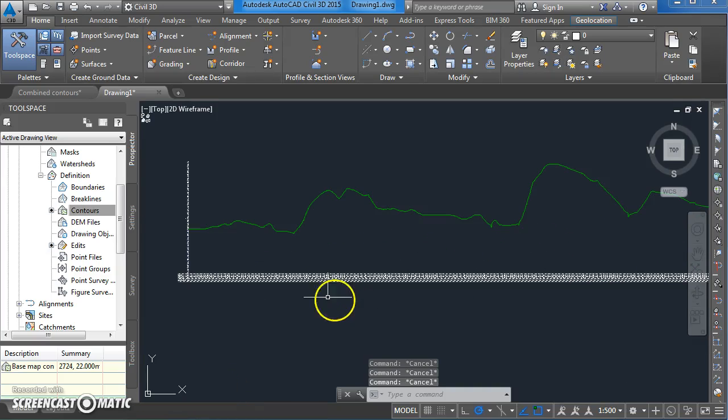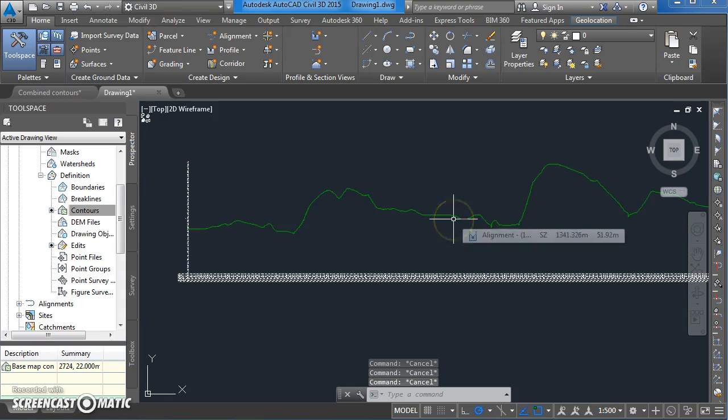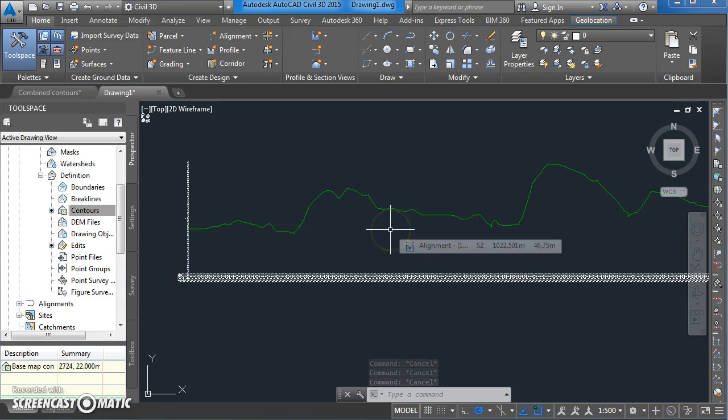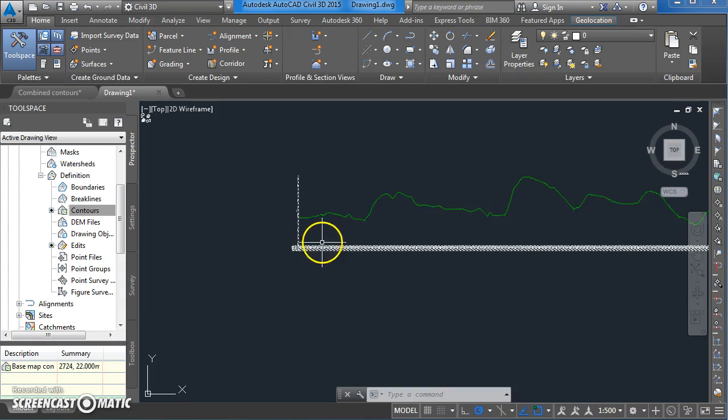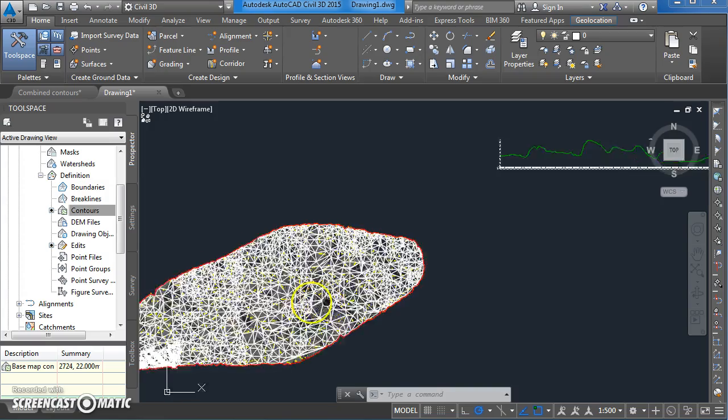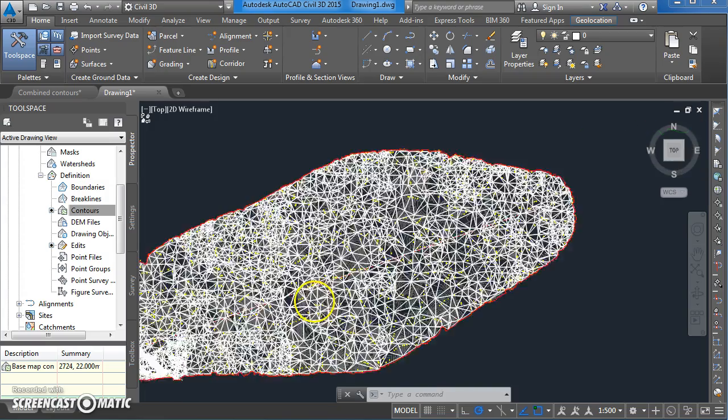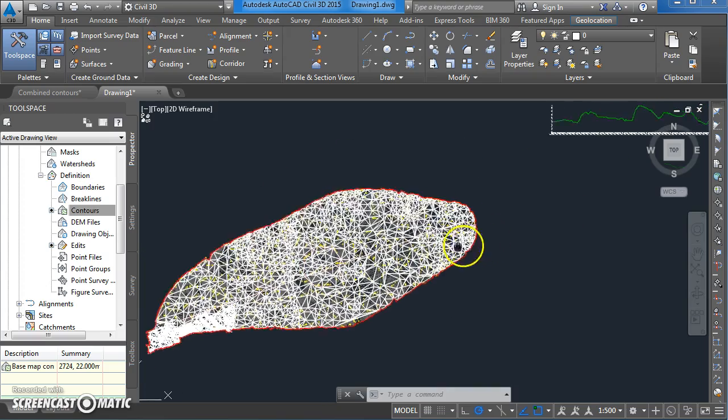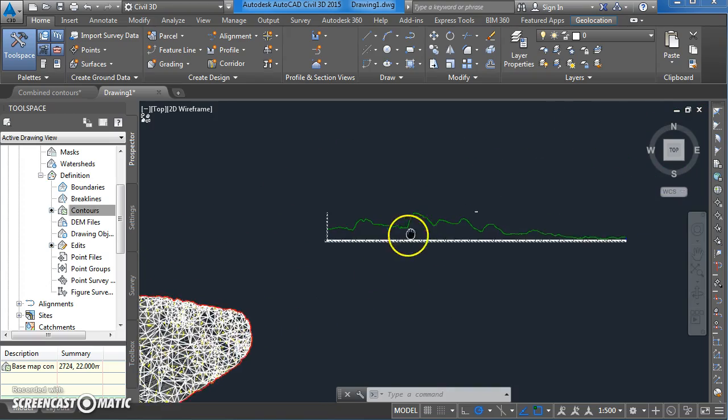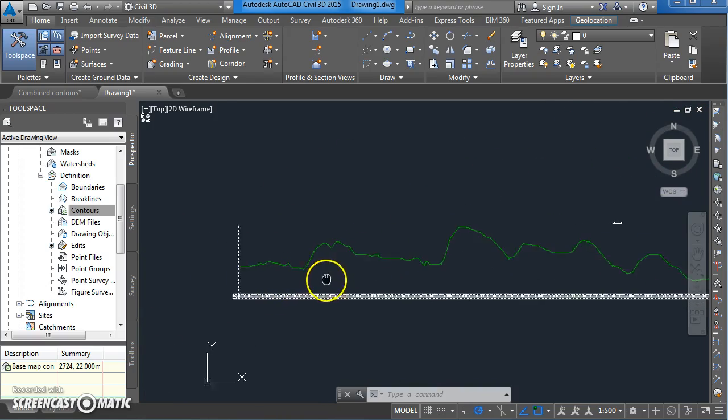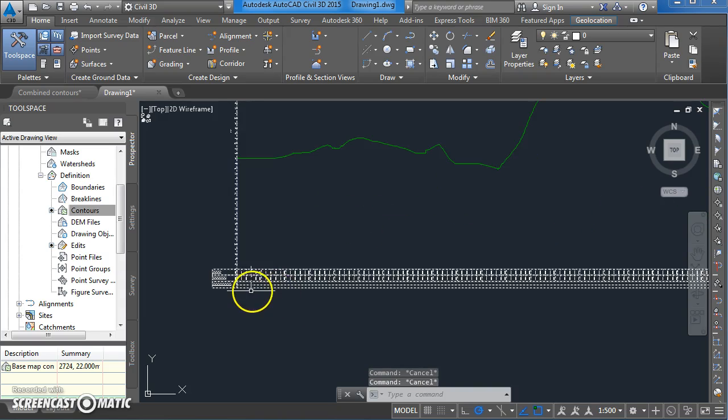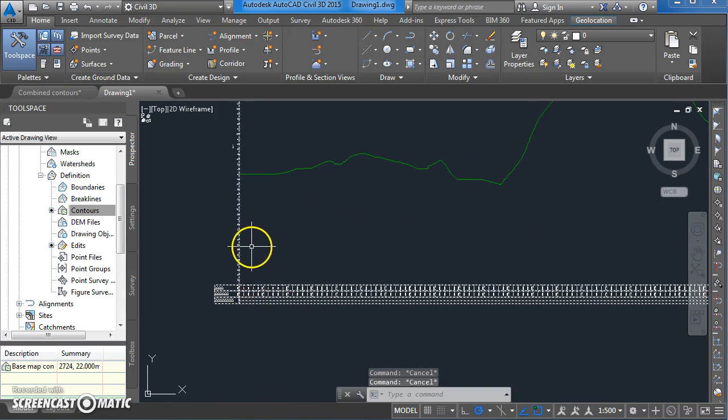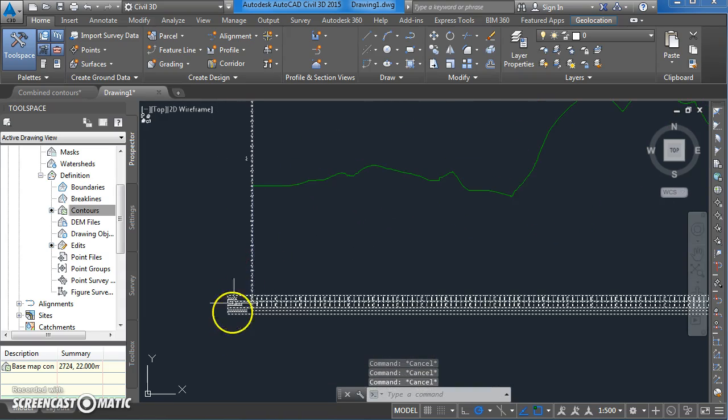In this video I'm going to run through the steps involved in going from having an existing ground profile drawn to putting on some design criteria for the vertical alignment of a road. In the previous video we went from a contour map to creating a surface to adding an alignment and extracting a longitudinal section from that.